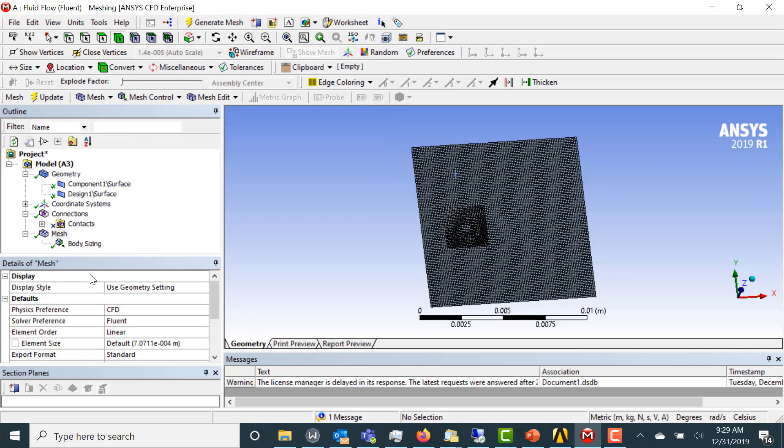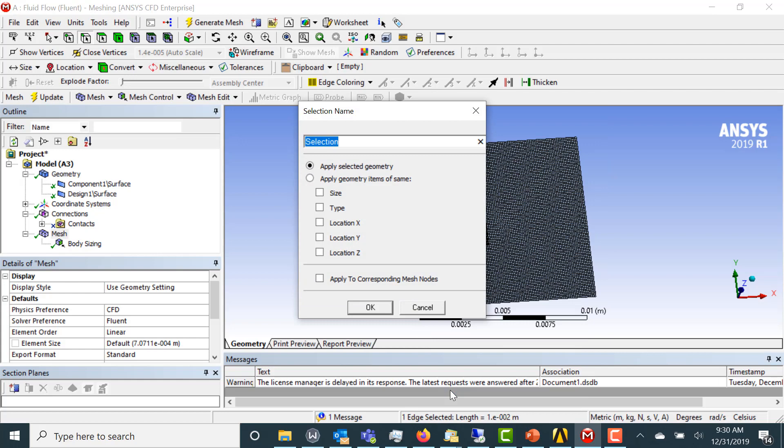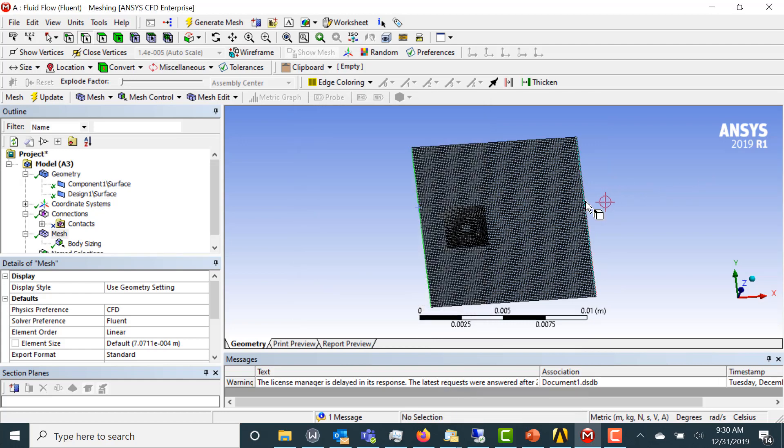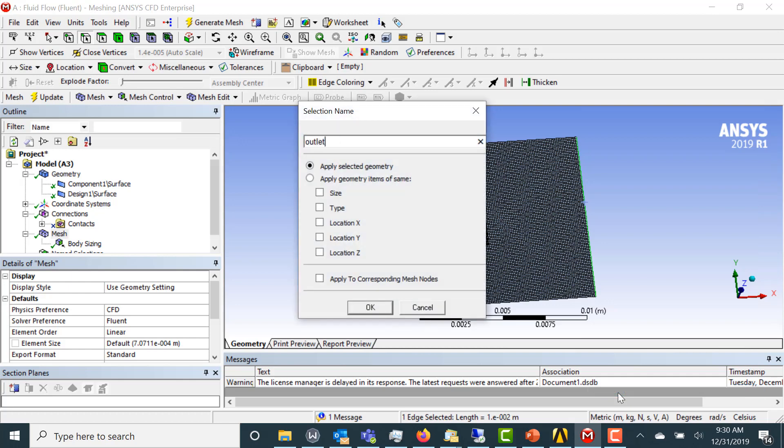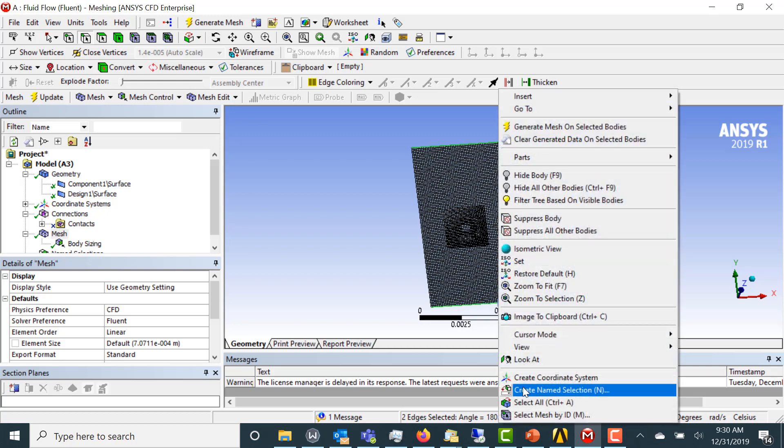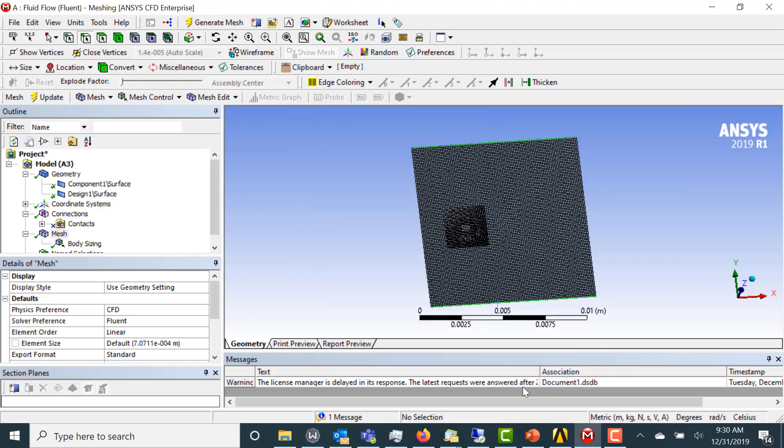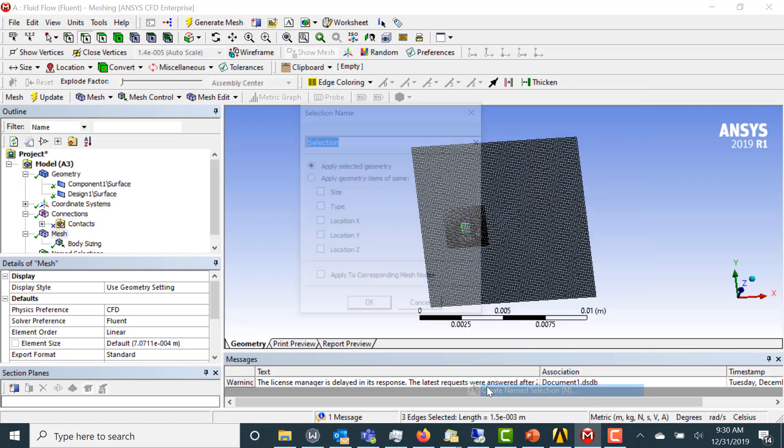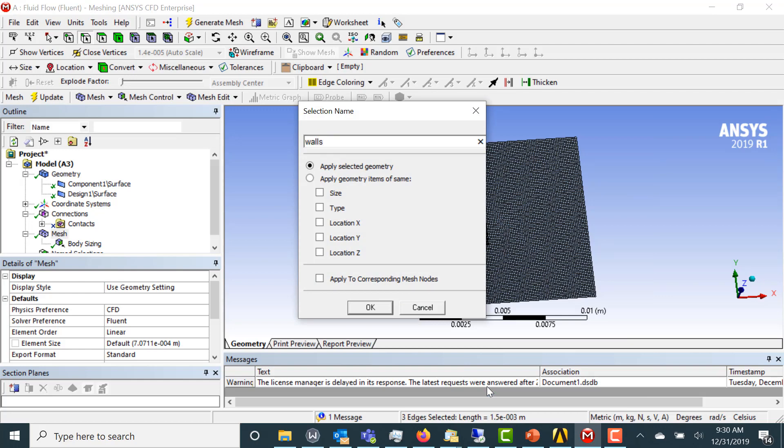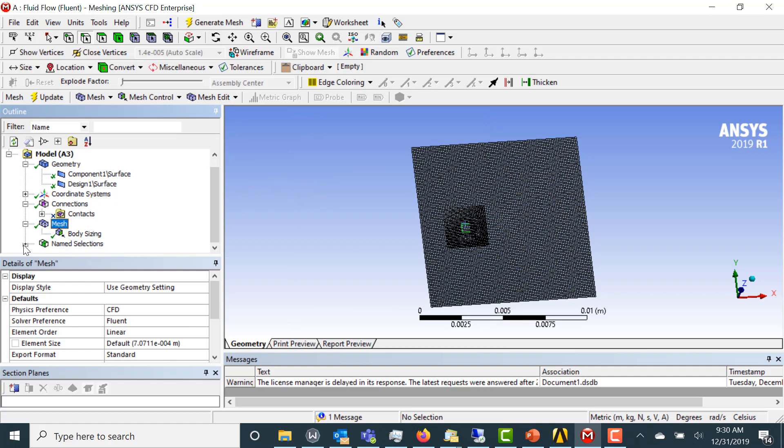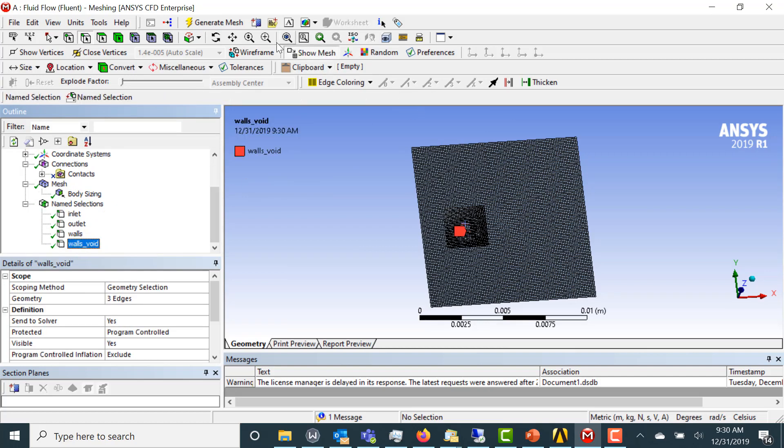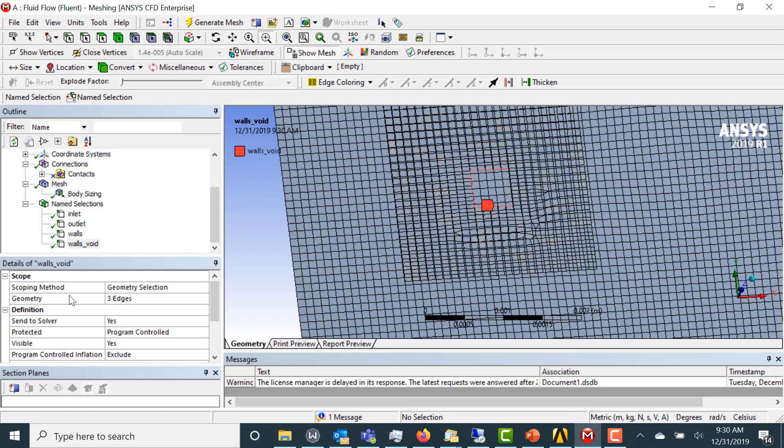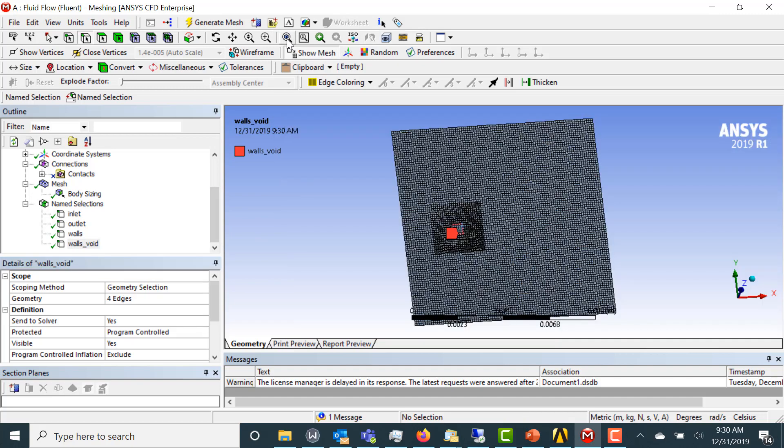So there's our mesh. Now let's set up name selections. These are going to be walls. Now we're going to have walls for the void. Let's make sure we got all of them there. Three edges. I missed one. Go back in. Now we're good.